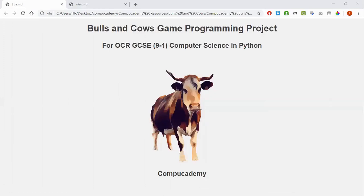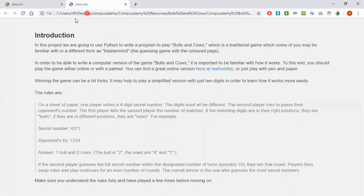Every lesson in this project has its own page. This is the title page. And then the first lesson is an introduction, which really is just making sure that you fully understand the rules of the game before attempting to write any code to implement the game.